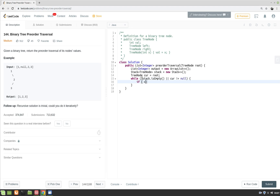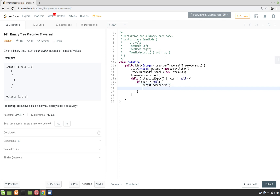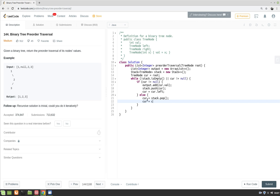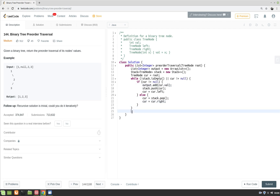If the current node is not equal to null, we process the node — that is, we add the node's value to the output: output.add(current.val). We add the node to the stack: stack.push(current), and then move to the left child. If current is null, we pop the node: current gets stack.pop(), and then move to the right child of current. At the end, we return the output.